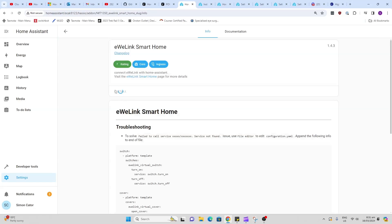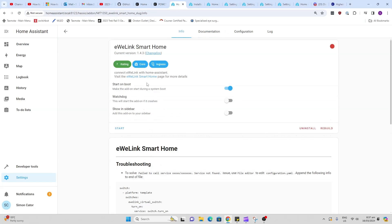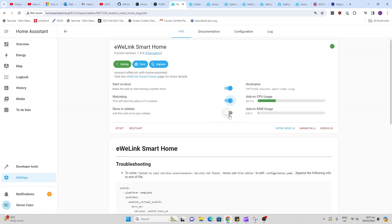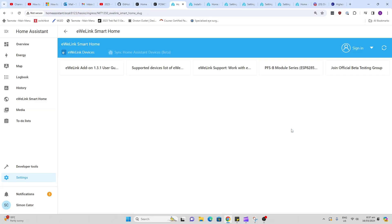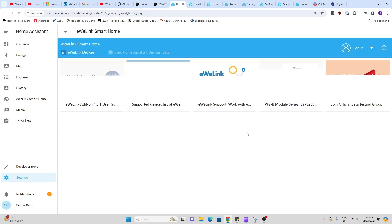So now that the eWeLink app has installed, we can just go press Start. We can turn on the Watchdog and Show in Sidebar. So that is now running. We can now go open up Web UI.